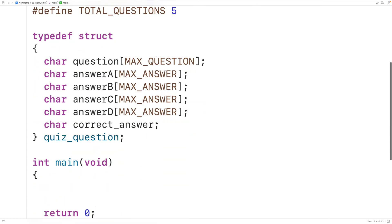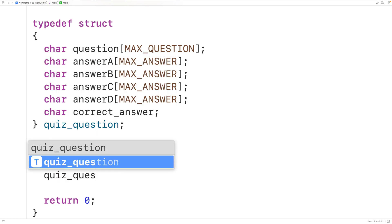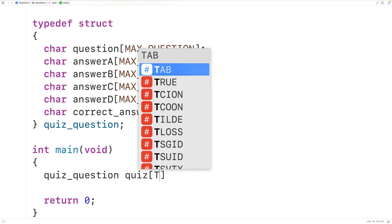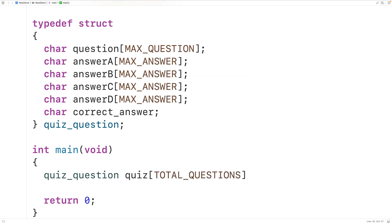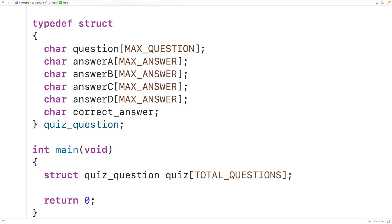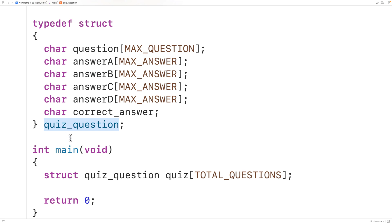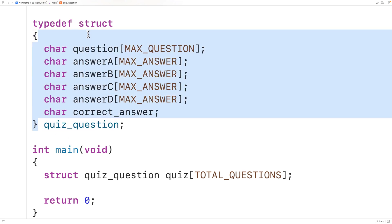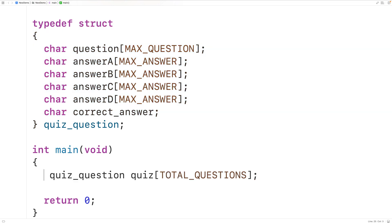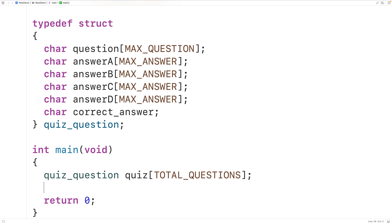Down in main we'll declare an array of QuizQuestion structs called quiz of length TOTAL_QUESTIONS. One thing to point out is that when declaring our array of structs we just use QuizQuestion and not struct QuizQuestion, as you might have seen otherwise. That's because of the way we used typedef — we defined the struct and supplied QuizQuestion as a synonym for this struct type, saving us from typing struct QuizQuestion each time.